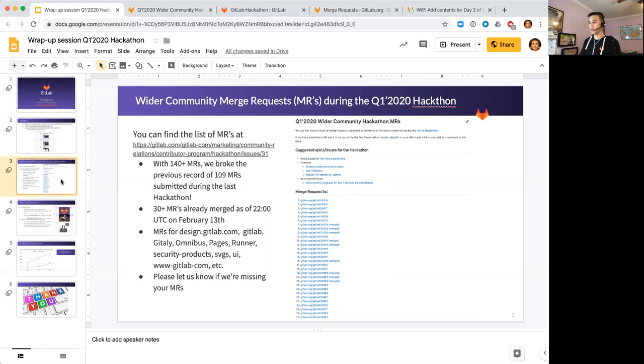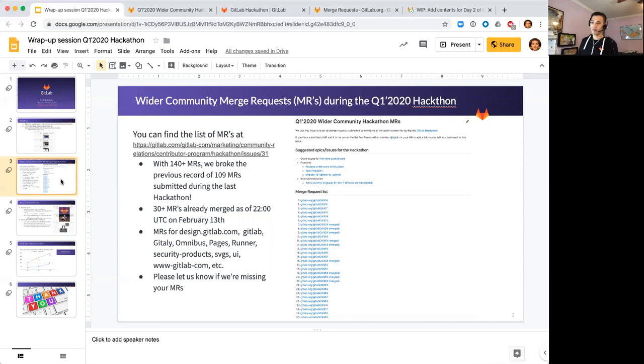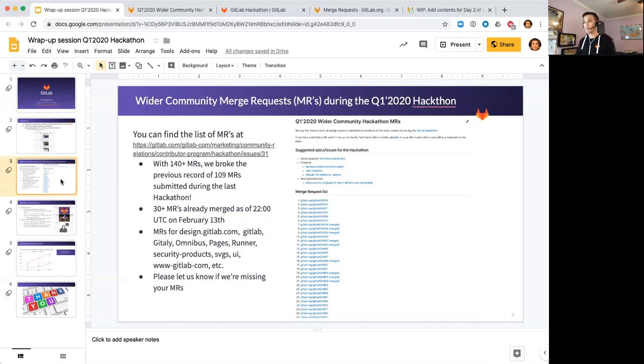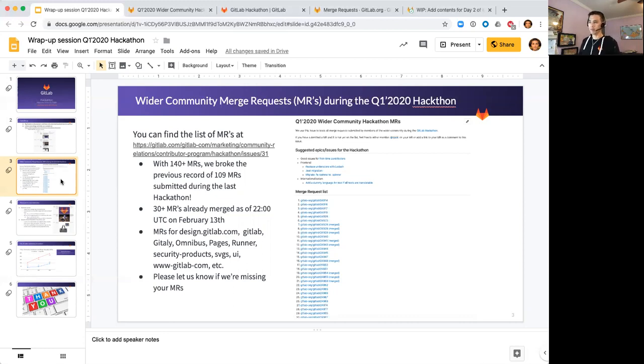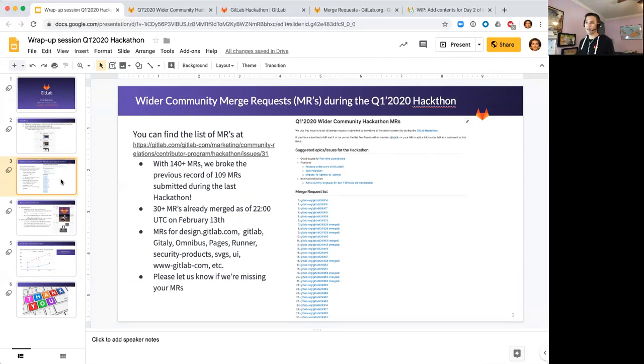In terms of the breadth of contributions, this might be the best participation among different projects at GitLab. Not only the flagship GitLab project but GitLab CI, Design, GitLab.com, Pages, Runner, SVGs, UI, our website, and I noticed a couple of MRs coming for the Gitter project as well. In terms of the broad spectrum of products that we have at GitLab, we had some great participation across the board.